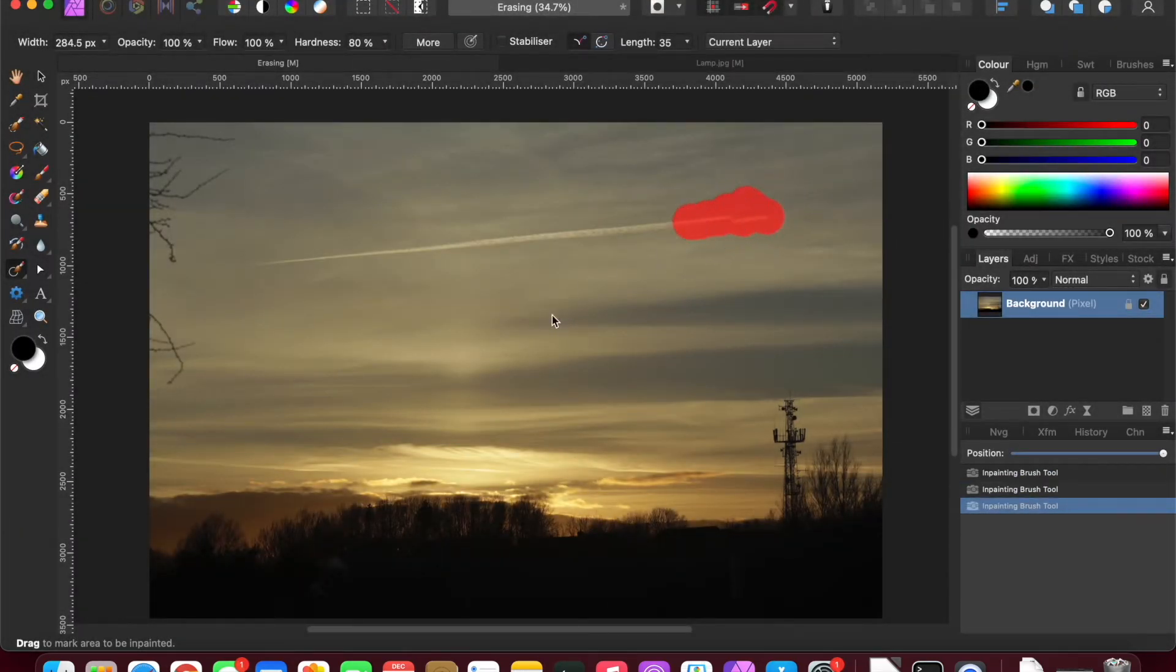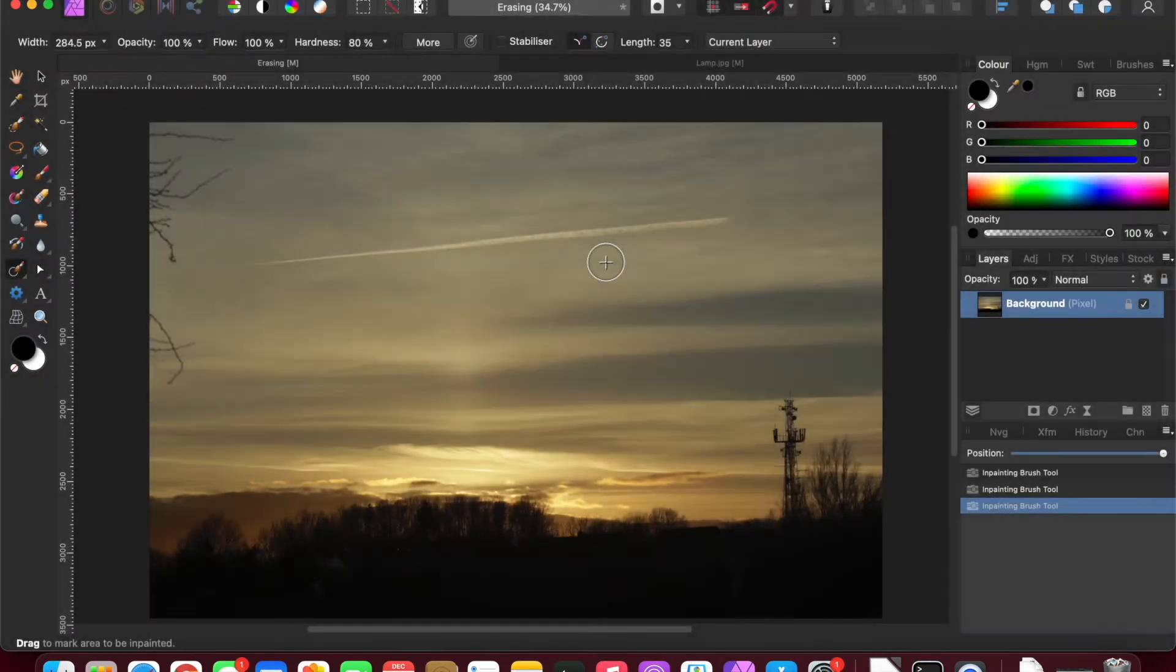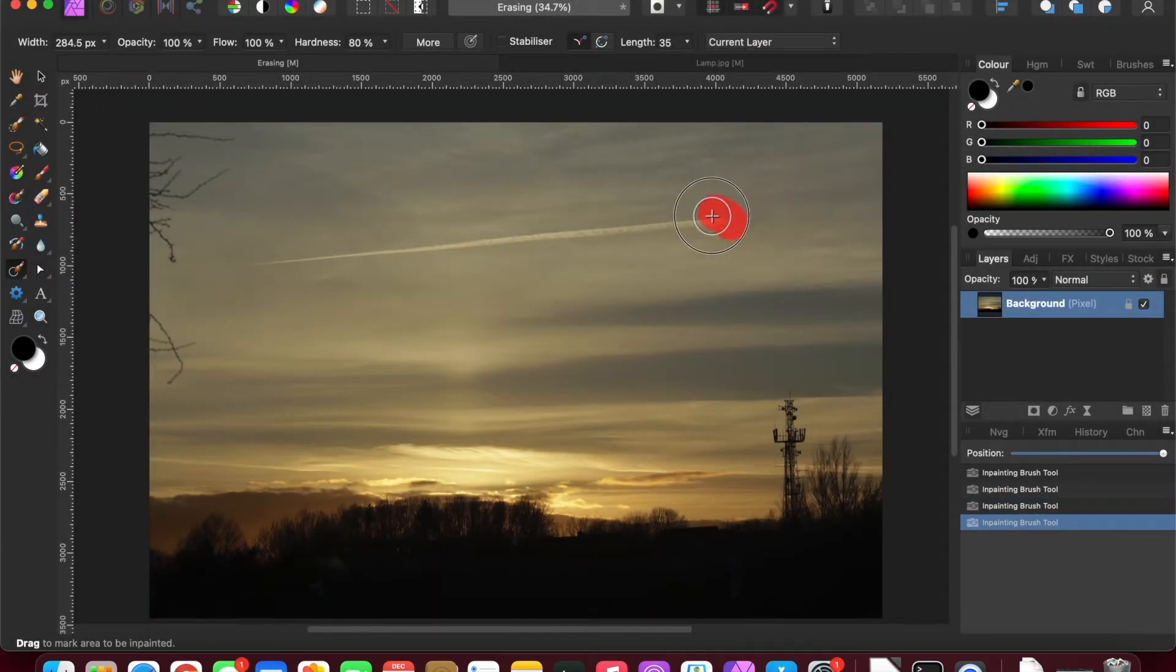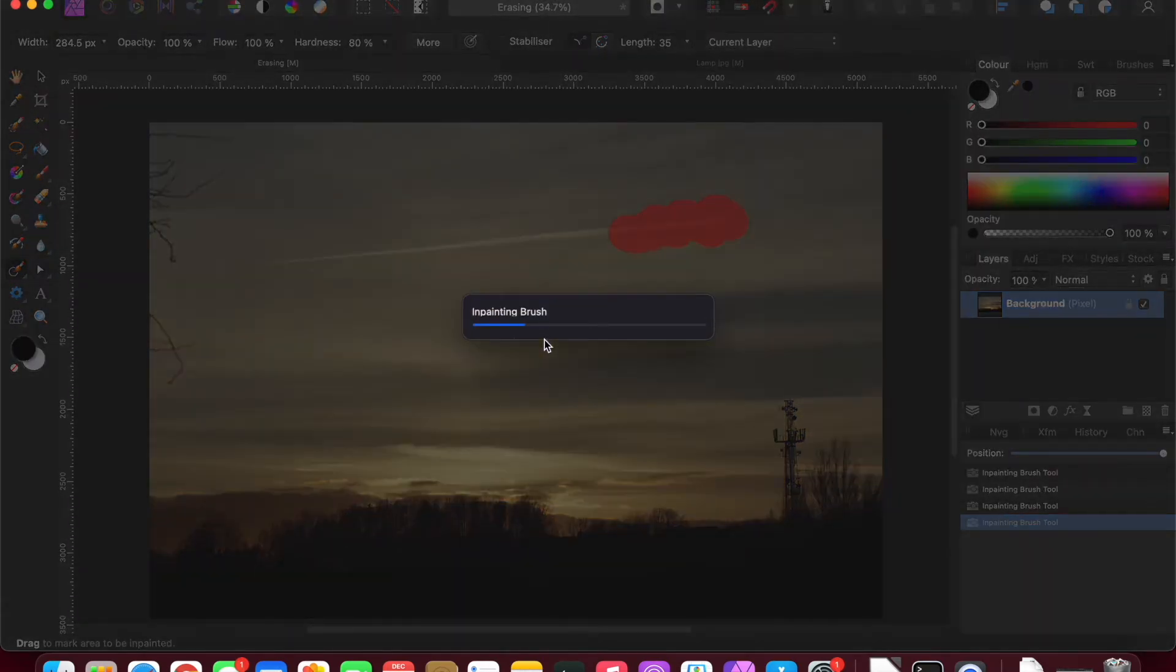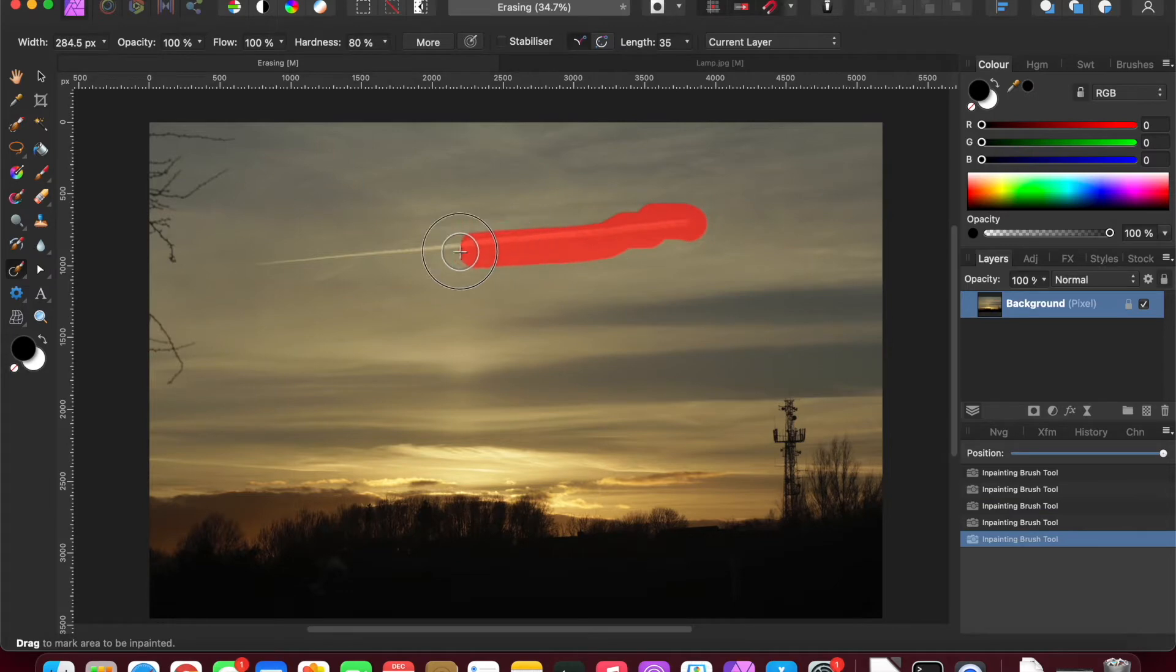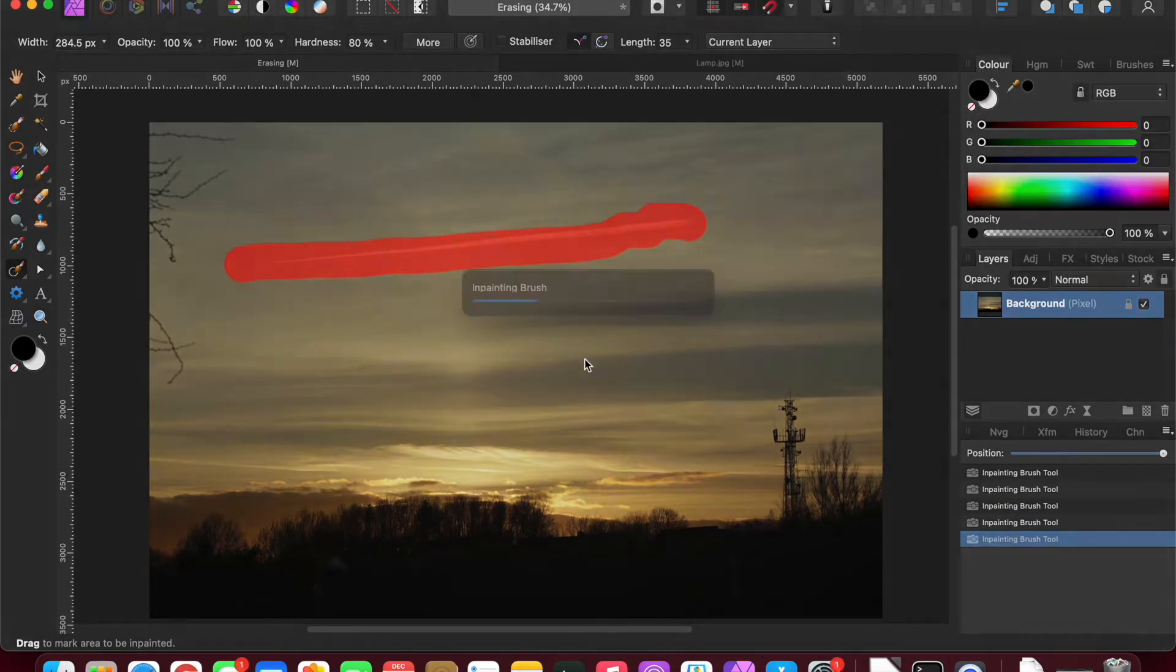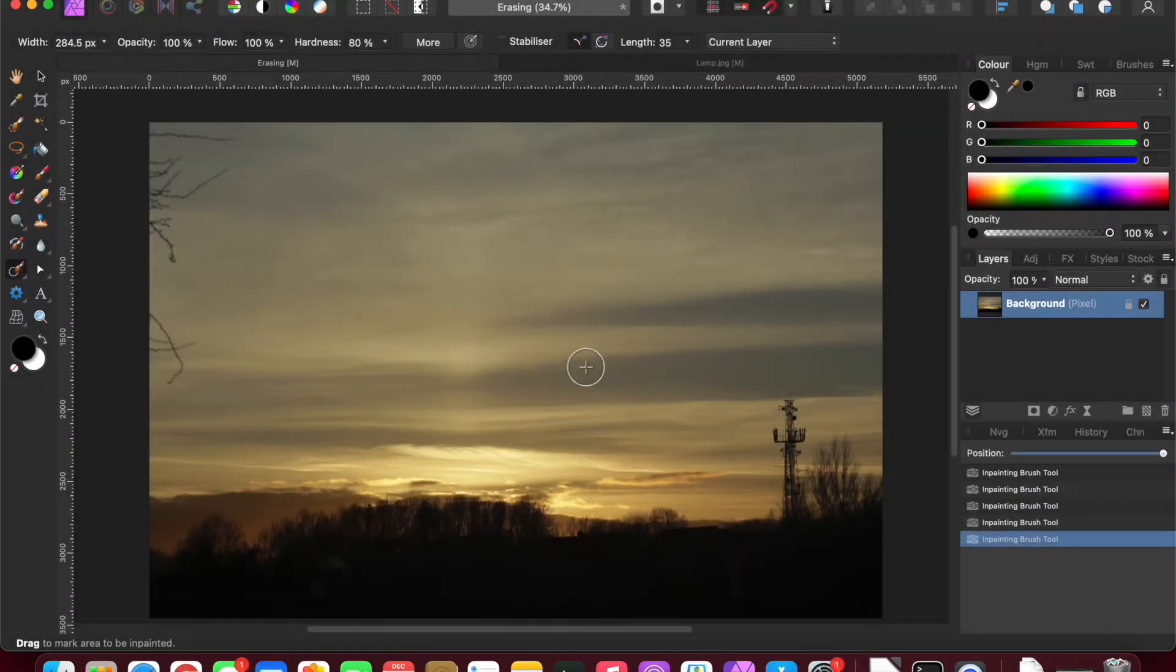Now how well it works depends on how randomly you use the tool. I could just paint it all the way along and that might work quite well, but what it might do is if we were to zoom in, it might leave a discernible line. It hasn't actually in this case.